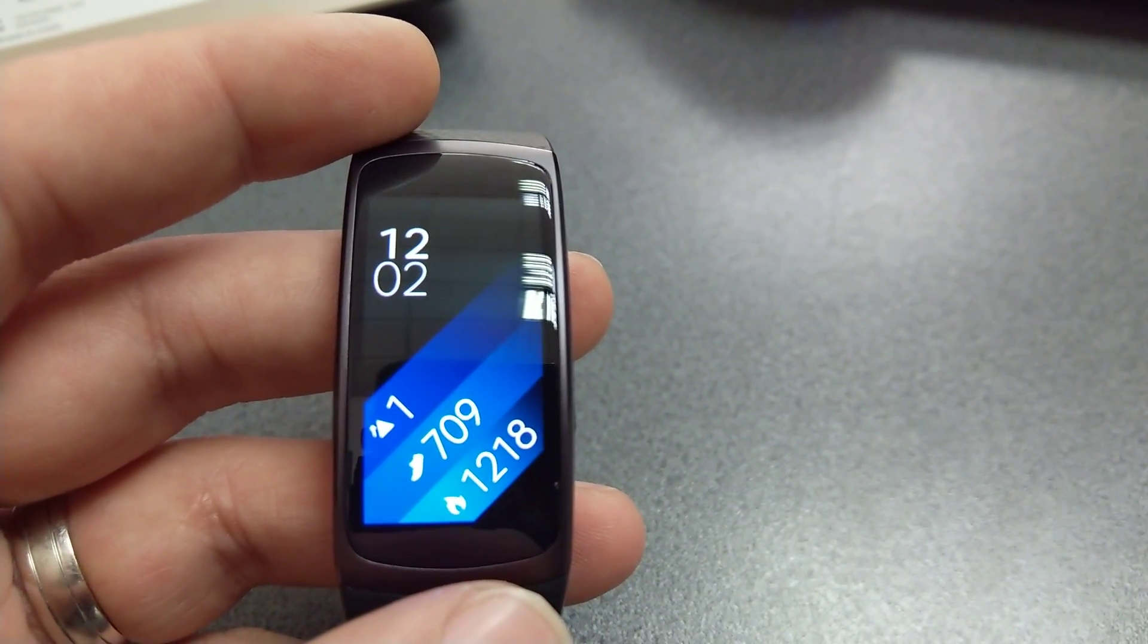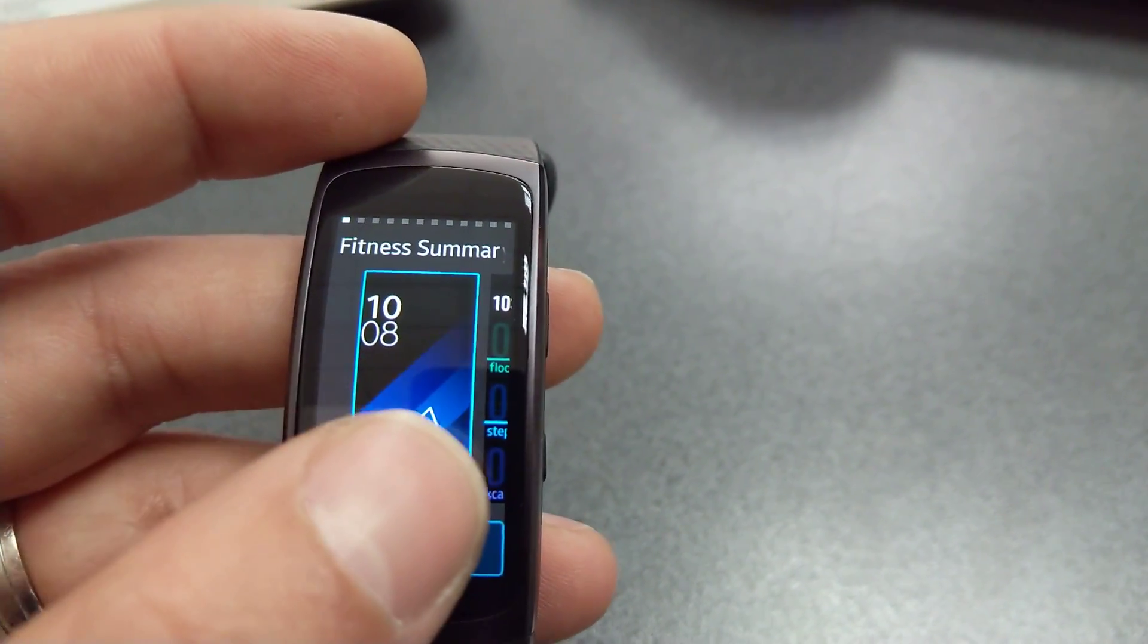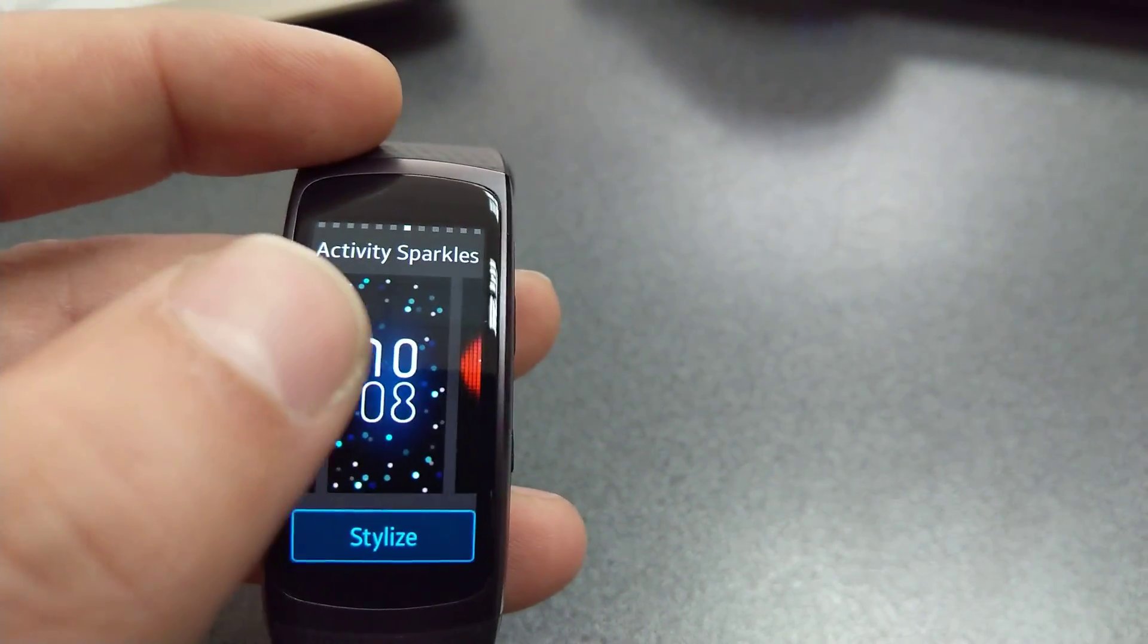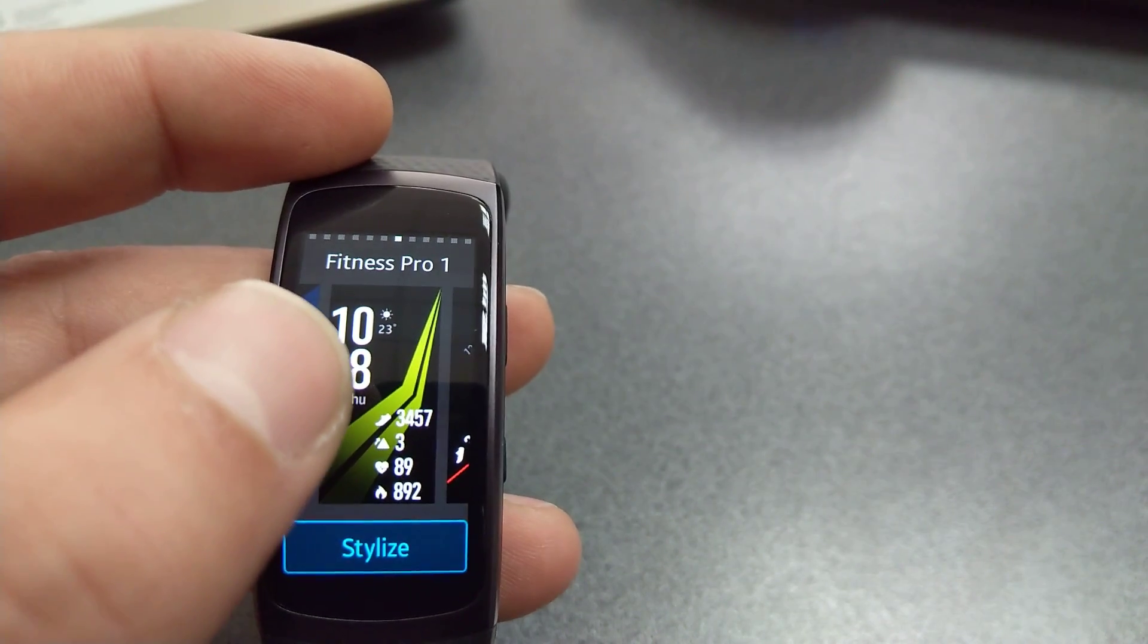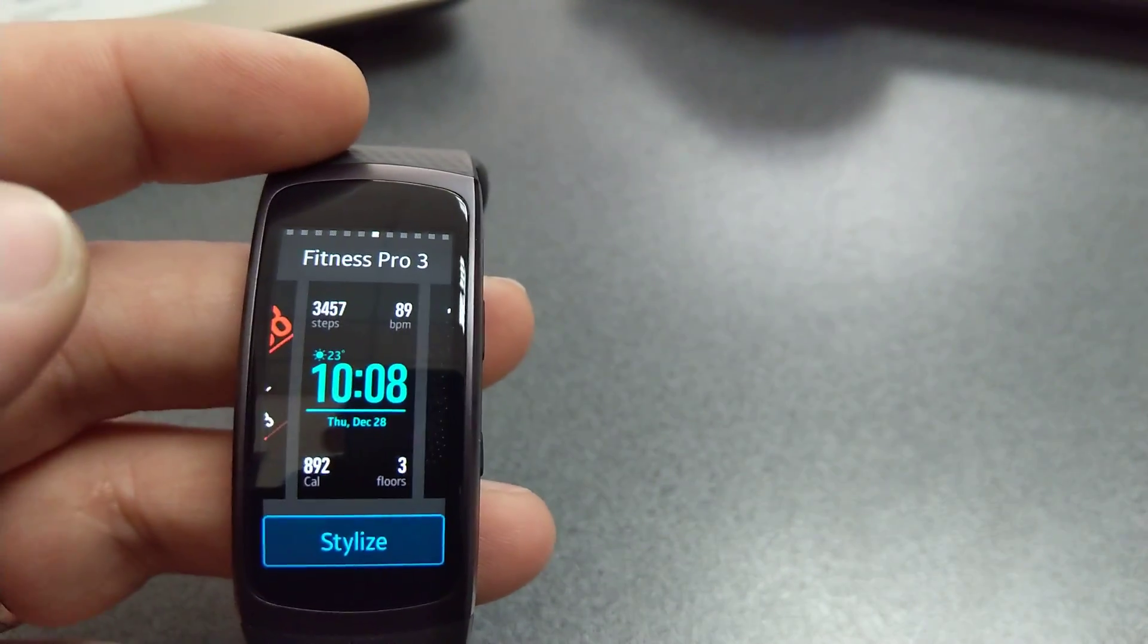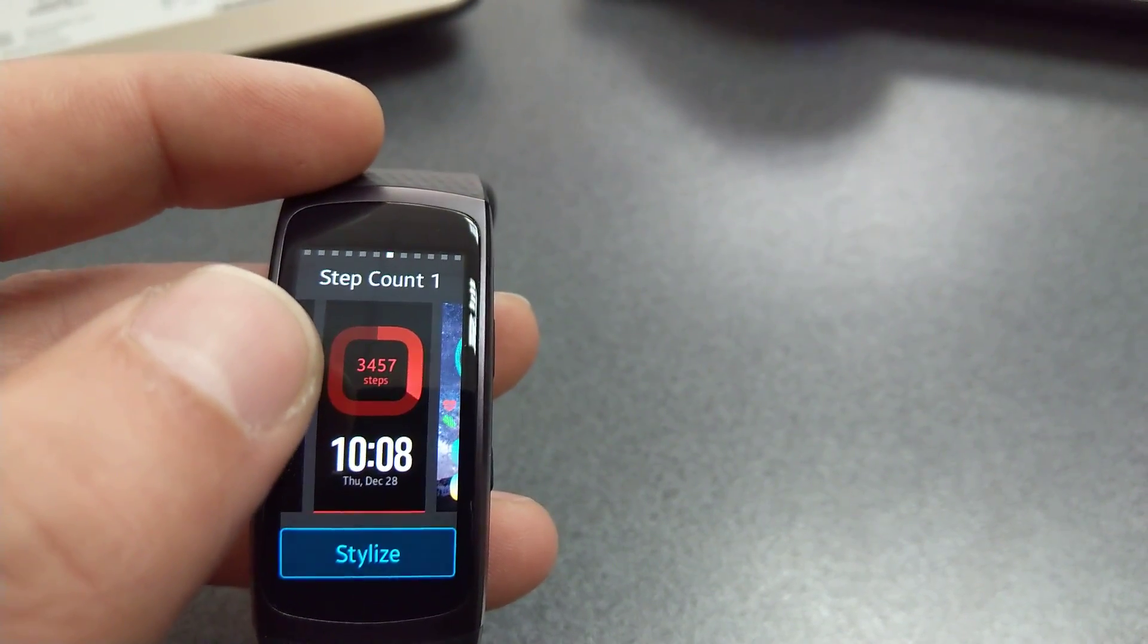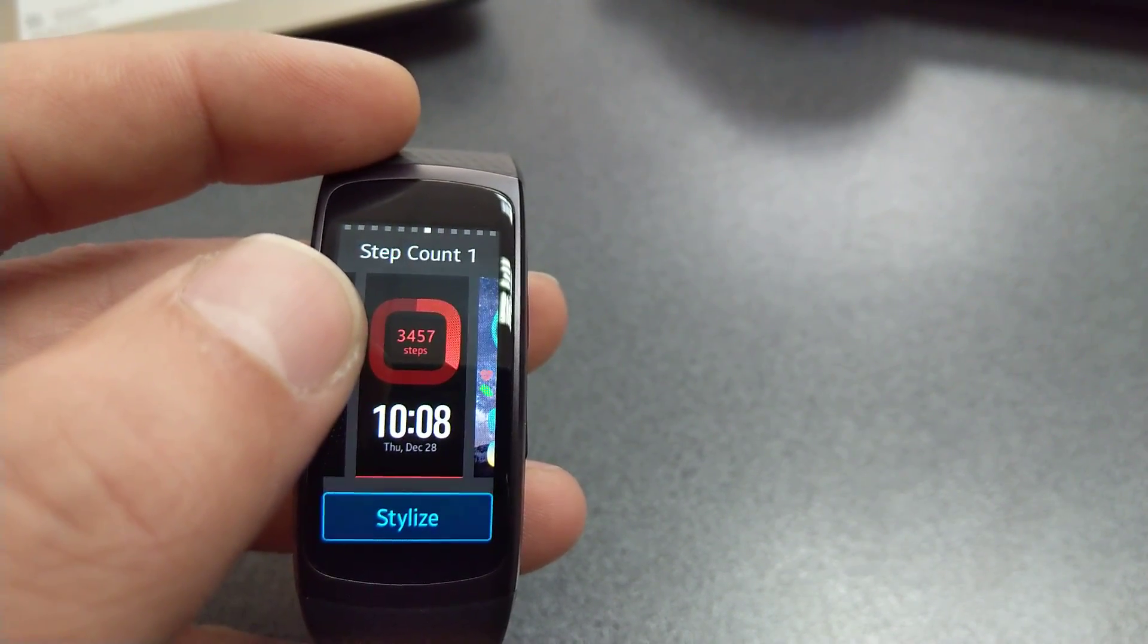Let's start with number one. After the last update, the Gear Fit 2 and Fit 2 Pro got some new watch faces. This is the first one: Fitness Pro 1, Fitness Pro 2, Fitness Pro 3, Fitness Pro 4, and Step Count One. These ones came with the latest software update about a week ago.